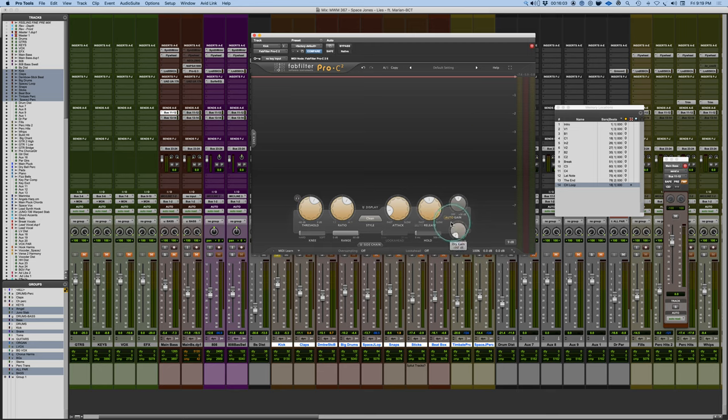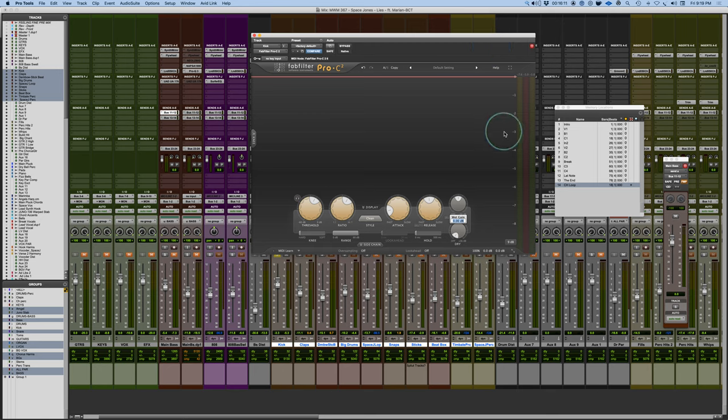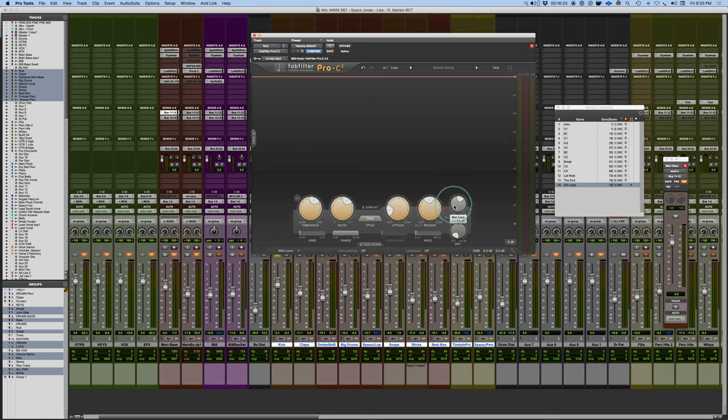What I found is 3 dB consistently seems to make that work well. With most compressors, the auto gain will always give you more gain and you'll never match it exactly. But if you shoot for 3 dB of gain reduction, my rule of thumb is to always make up gain for half the amount of what the average gain reduction is. So if I'm averaging about 3 dB of gain reduction, I'll add in a dB and a half of make-up gain, and that will usually even out the sound.